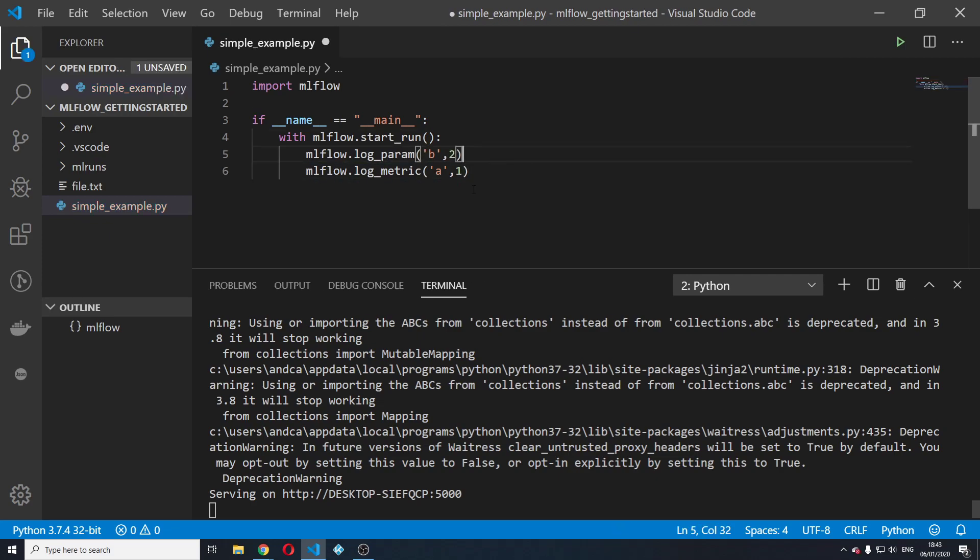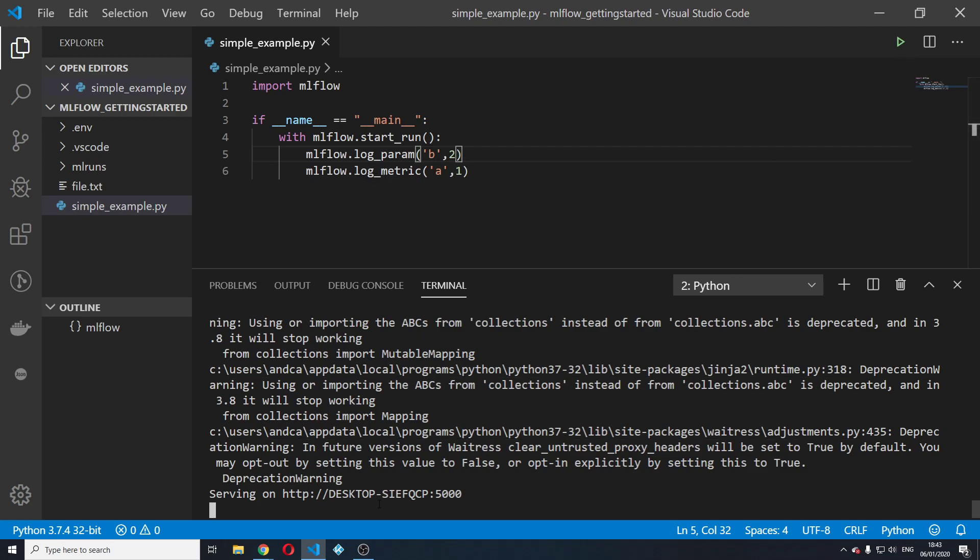Actually, let's just put the parameter before the metric because usually you first log the parameters and then the metrics. And we're going to run this script.